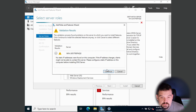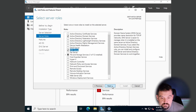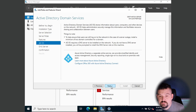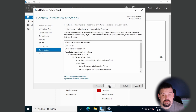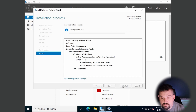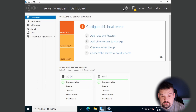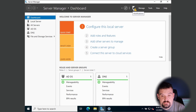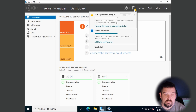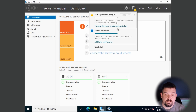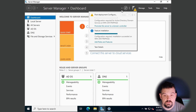Exit out of all that, click Continue, then click Next through the wizard and select Install. It does take a few minutes. Once you see Configuration Required, close the window. You'll notice a yellow triangle at the top — click on it and it says we need to promote our server to a domain controller.